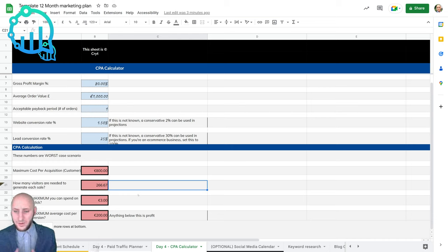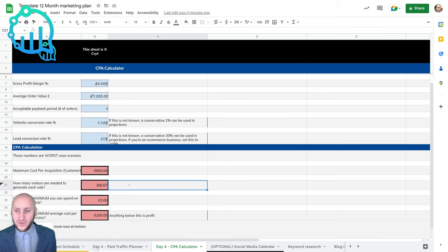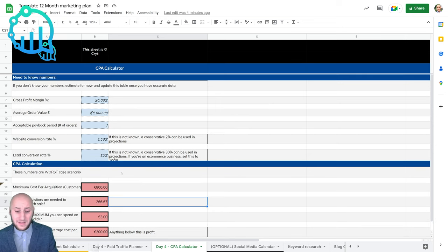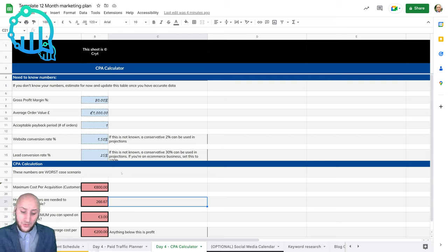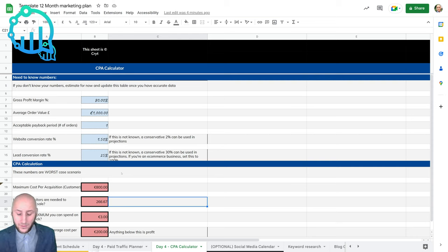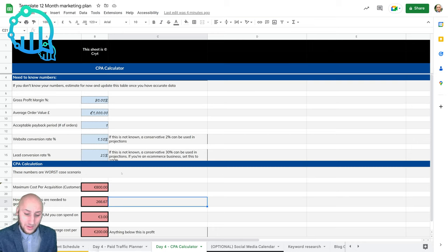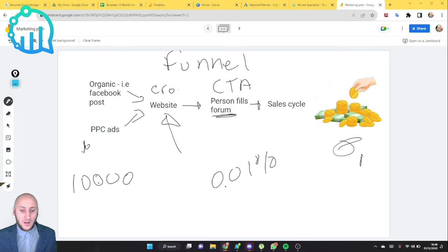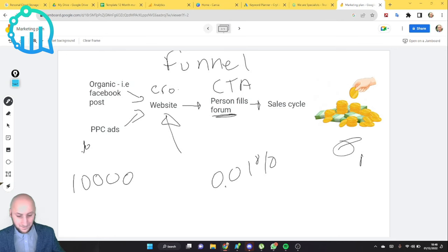It's very important to understand them metrics and then play around with them and understand that funnel that we went through earlier. So what I'm going to quickly do is I'm going to pull up that funnel and explain to you how you identify the bottlenecks in that funnel. I'm going to quickly jump back onto the computer. This is the funnel that we spoke about earlier.